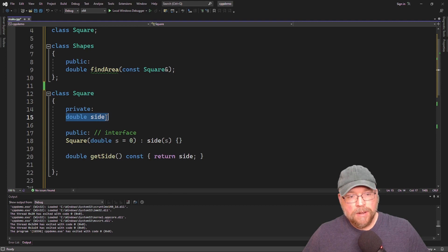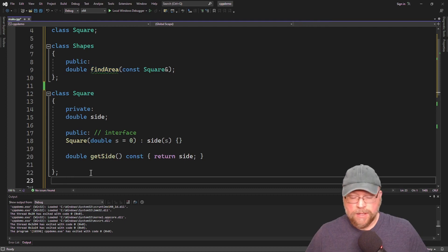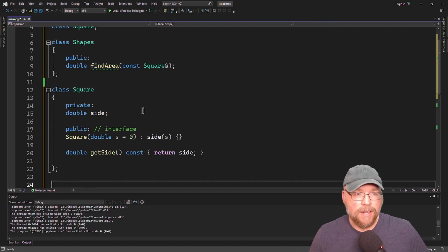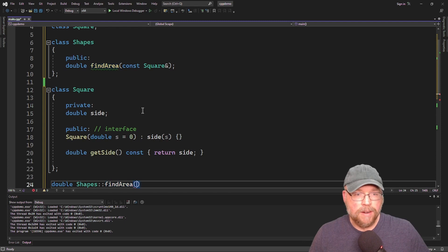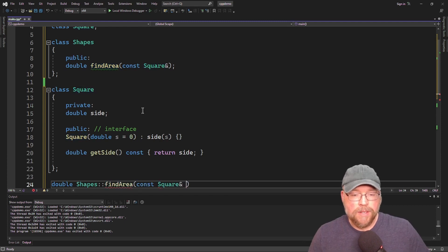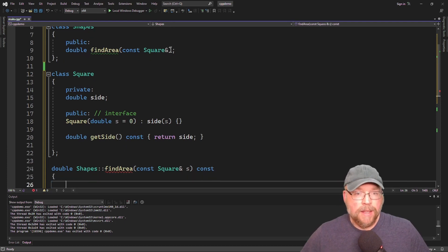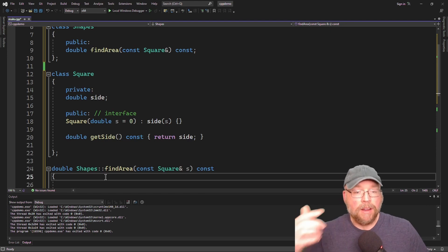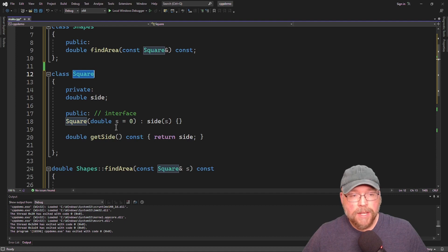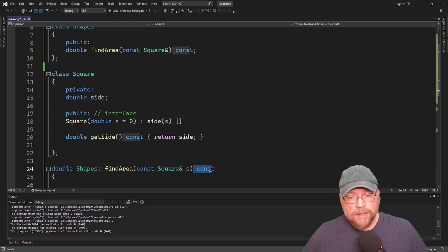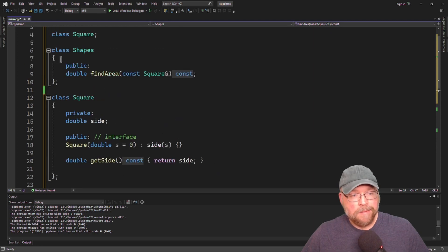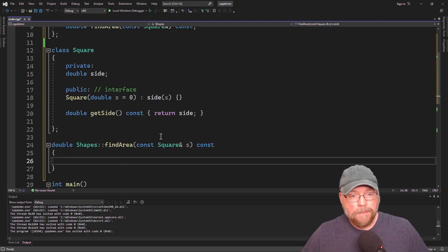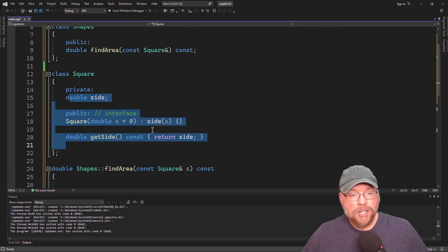Now we're going to want to give the find_area function access to our side variable so that the find_area function can calculate the area of our square. So let's define function find_area in class shapes. It's going to return a double, it's part of class shapes, and the name of the function is find_area. We're going to pass it a constant square reference, and it's going to be const because it's not going to be a mutator. We're making the parameter const because find_area is just calculating the area — not updating the square. It's const itself because it won't update any member variables.